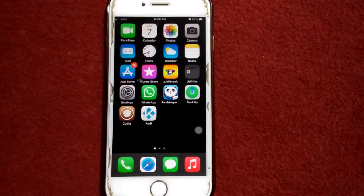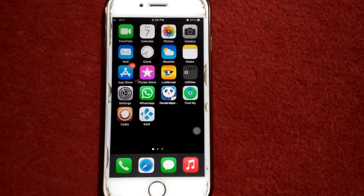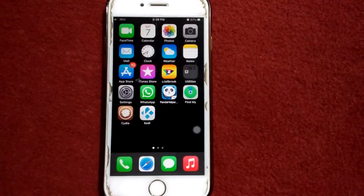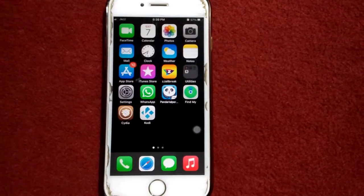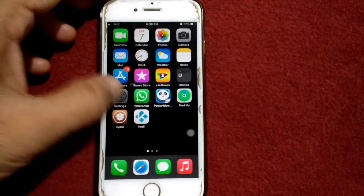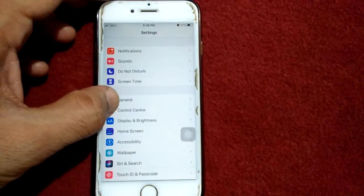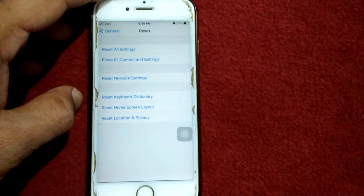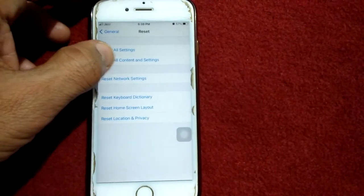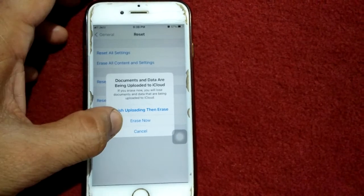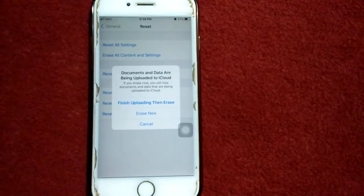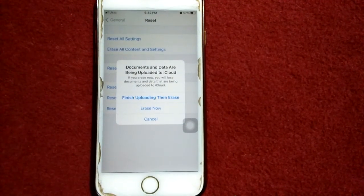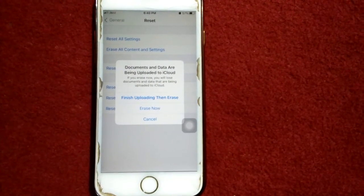If you are still facing the same issue, the last solution is to factory reset your iPhone. Go to Settings, tap General, tap Reset, tap Erase All Content and Settings, and tap Erase Now. Before doing that, make sure you have a backup of your iPhone.